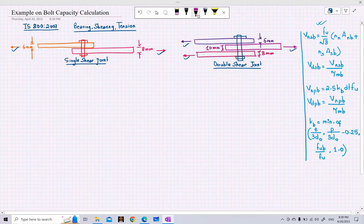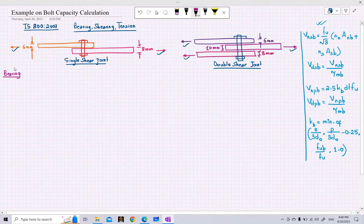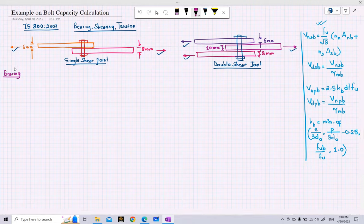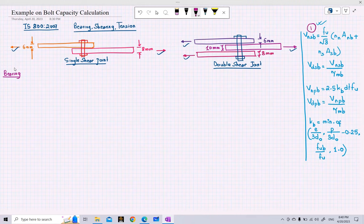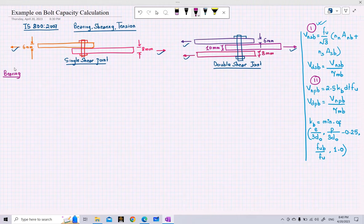Let's start with the single shear joint and calculate the bolt capacity for shear. The design bolt shear capacity is obtained by dividing the nominal shear capacity of the bolt by the partial safety factor. The nominal shear capacity is determined by the formula shown here.